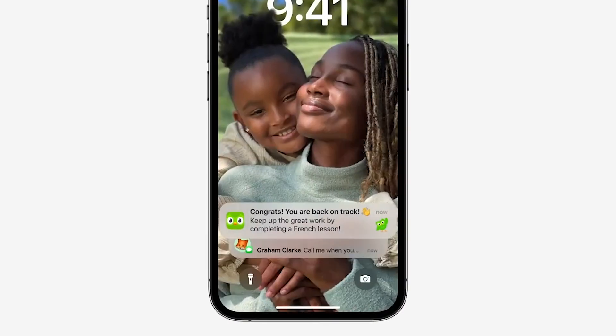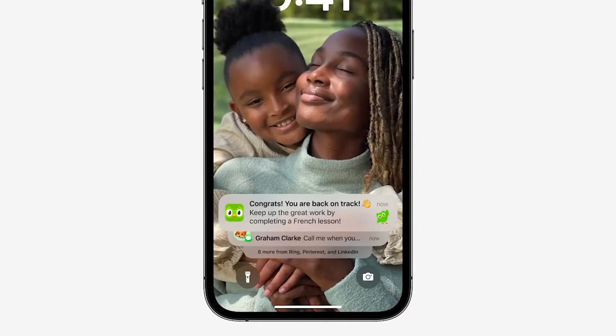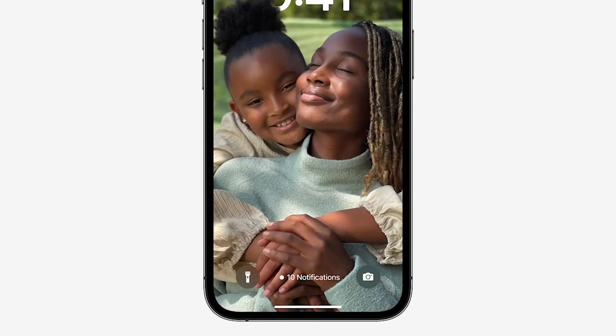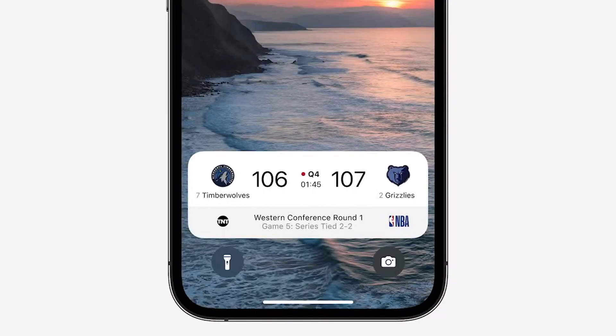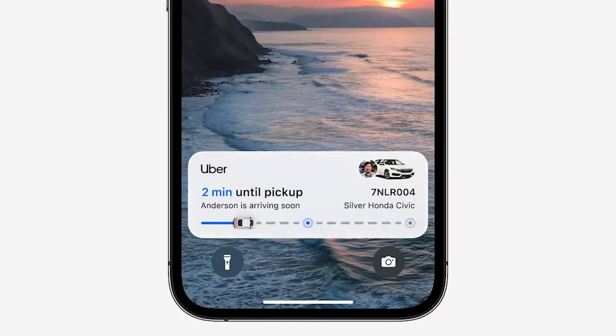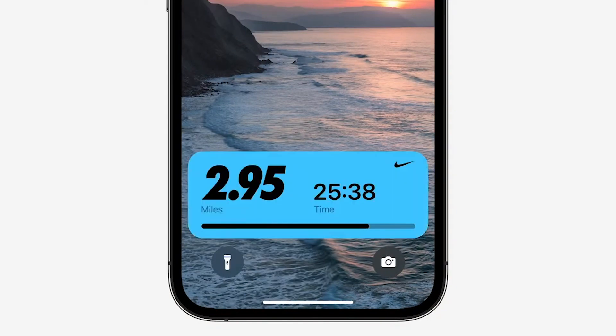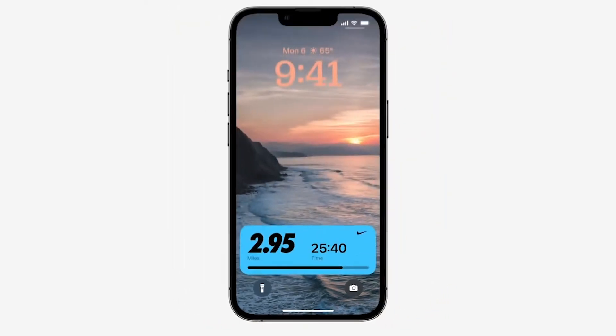Apart from customization, there were a few more features also added to the lock screen. Notifications now roll in from the bottom to give you a better view of your new lock screen, and you can swipe them away with a new notification icon appearing at the bottom of the screen. Apple also released a new notification called Live Activities. Now instead of getting multiple updates for points scored in a game or the status of your Uber ride, you'll have one notification that automatically updates.